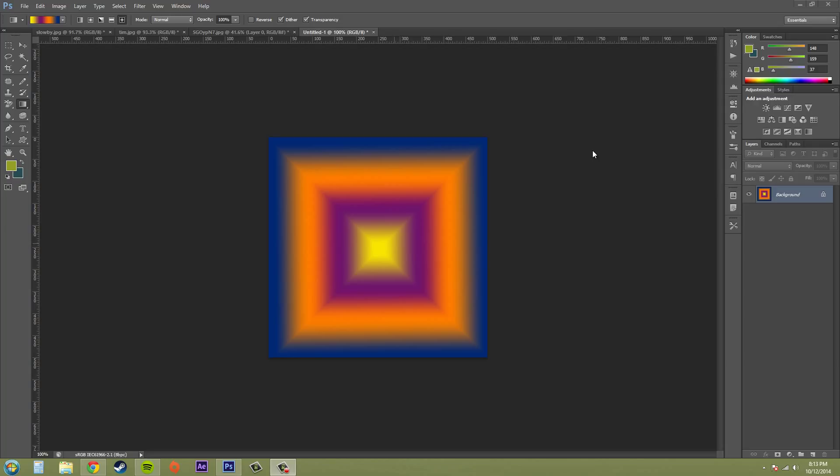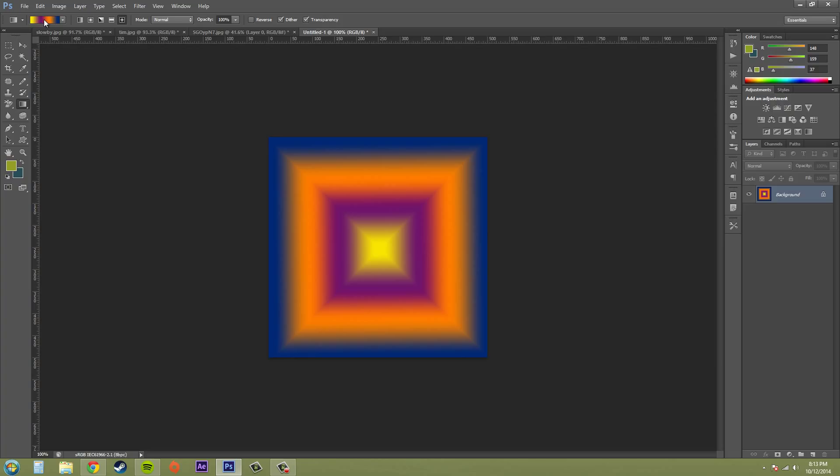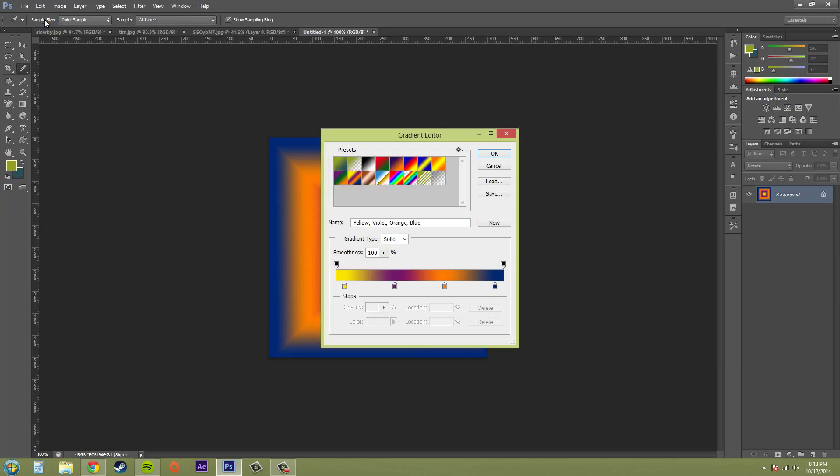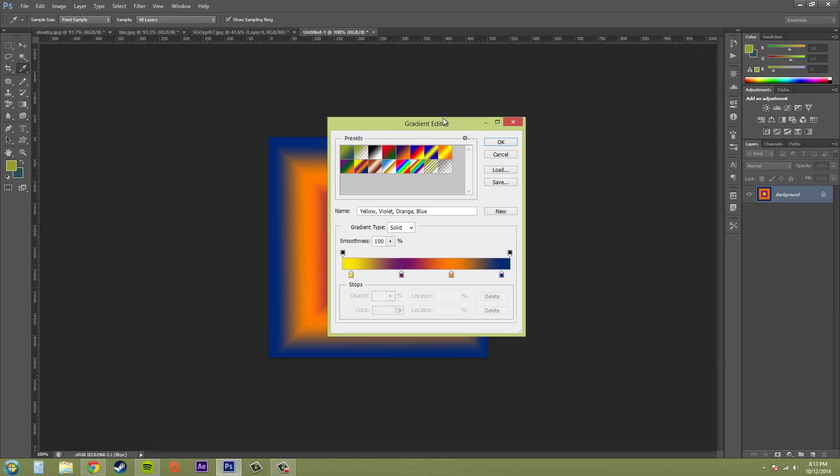The way we're going to start out with this is make sure you have your gradient tool selected here. If you can't find it, it's underneath the paint bucket tool. So go ahead and select that. Now click on the thumbnail here of your gradient and this brings us to the gradient editor.